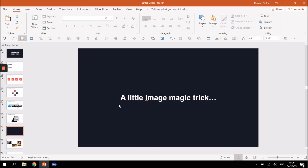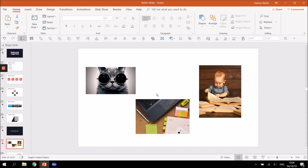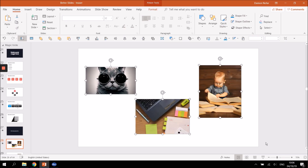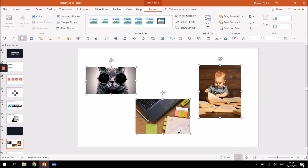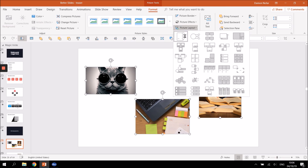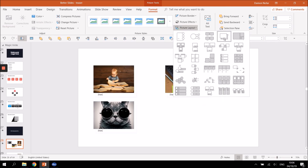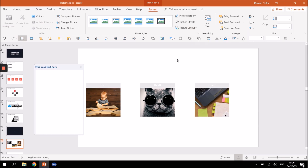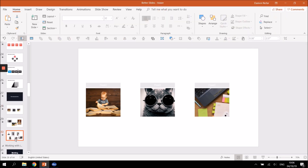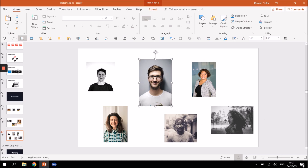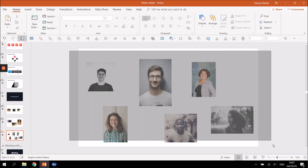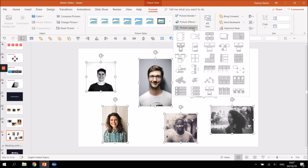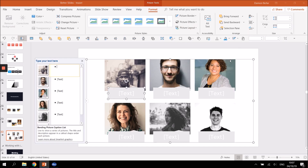There's also a similar image magic trick. Imagine you have three images and want to resize them or place them in a new layout. Simply highlight all of them, go to the Format tab, and under there you have the same option for Picture Layout. Hover over the options to see which layout you prefer. You can also use this for a team slide with photos of different sizes — just highlight all of them with Control+A or by dragging your mouse, and under Picture Layout you can resize all images to the same size at once.